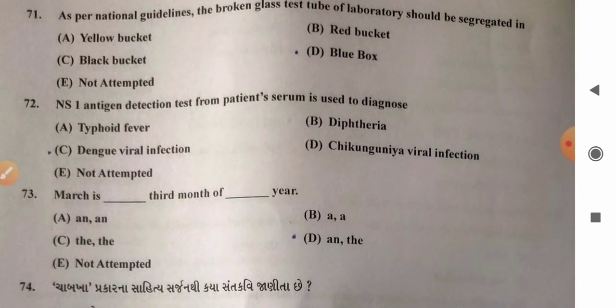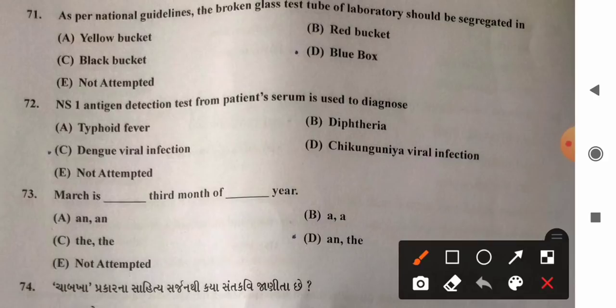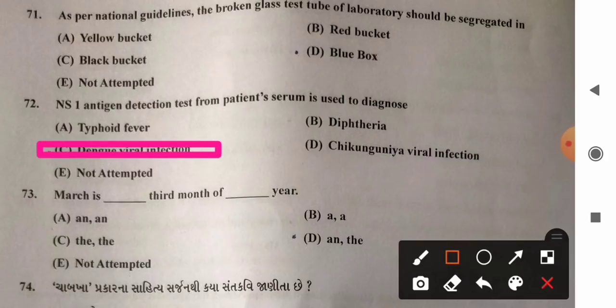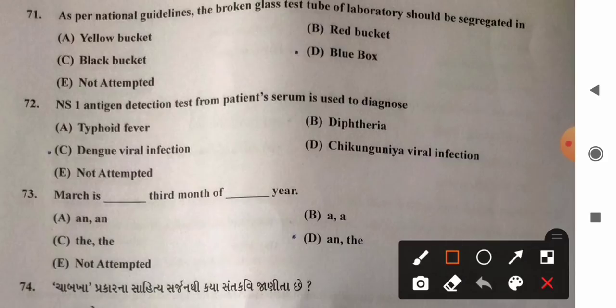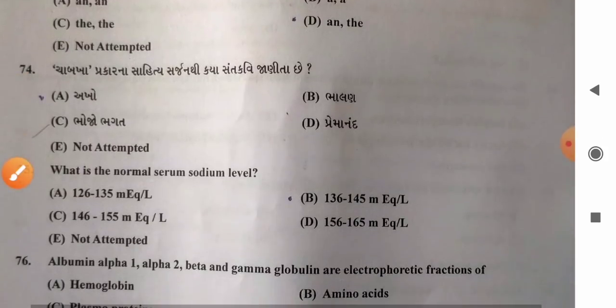Question 72: NS1 antigen detection test from patient serum is used to diagnose — options: A) typhoid fever, B) diphtheria, C) dengue viral infection, D) chikungunya viral infection. NS1 antigen is the non-structural protein of the dengue virus secreted during dengue infection. So the NS1 antigen test is used for patients suspected of dengue viral infection. Option C is the correct answer.